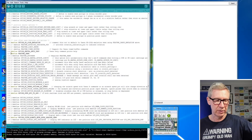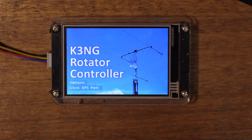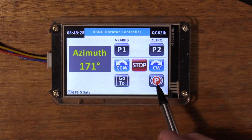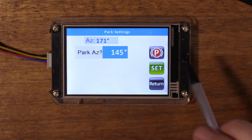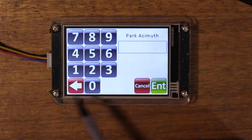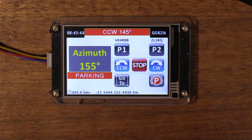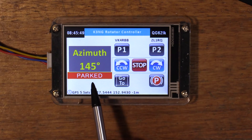I've just enabled the park feature. We'll upload that to the Teensy. It tells us we've got a clock, GPS, and the park feature. When the park feature is enabled we have a park button. First I'll set the park bearing — a long touch of the park button opens the park settings page. I have it set for 145 degrees. Enter, and a short press of the park button will send it to park. In this VSS2 message box it tells us it's parked.